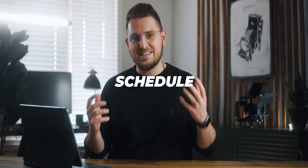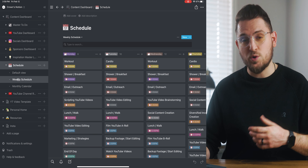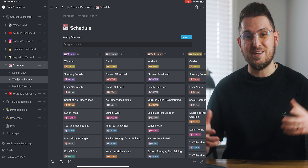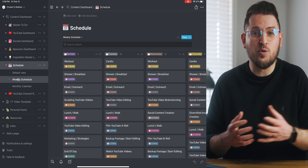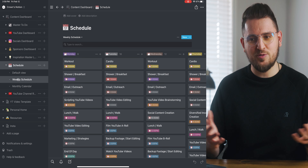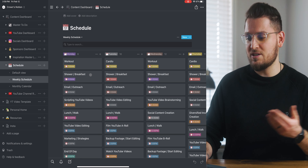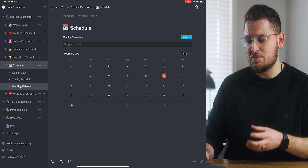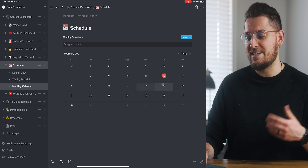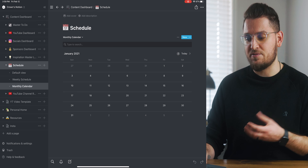The final section of the YouTube master dashboard is the schedule, which has two purposes. First, it shows a quick view of my weekly schedule — working for myself for many years, I've found it harder to stay focused without a specific schedule to follow. I've outlined what my entire week should look like with different tasks at different times each day. The second purpose is a monthly calendar showing any specific dates input in other databases — like a date to send a video to a sponsor or a publish date.